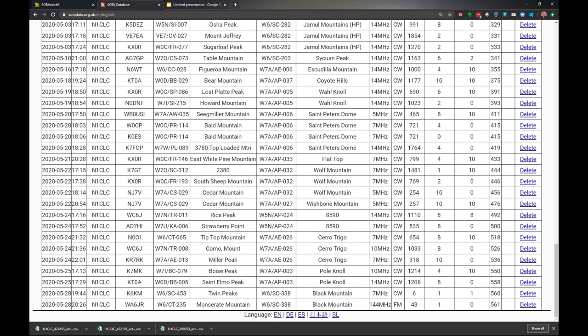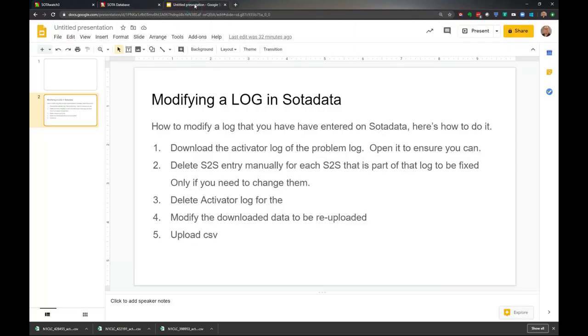Let's go back and we'll go through the steps. How do we fix those? We're going to fix a summit-to-summit, and we're going to delete one of the contacts because it turns out I really didn't contact that person and I want to get the log right. Or I want to add somebody.